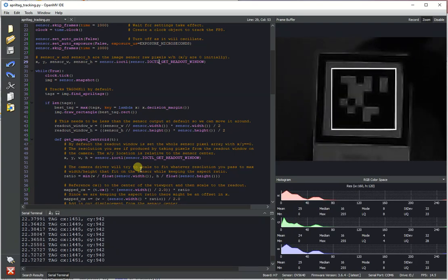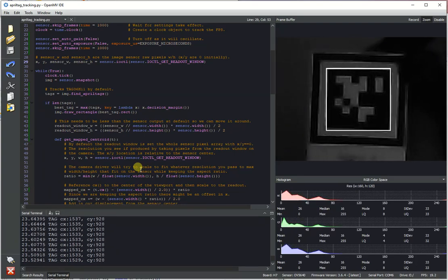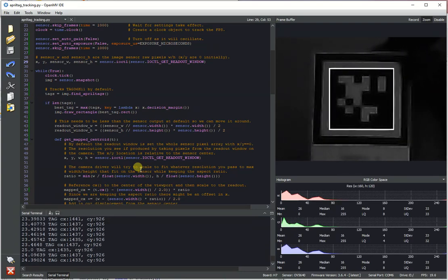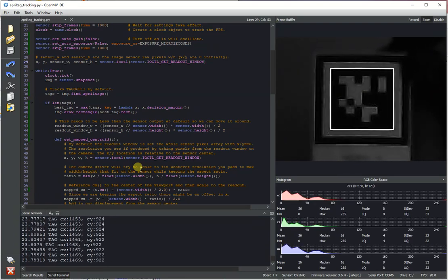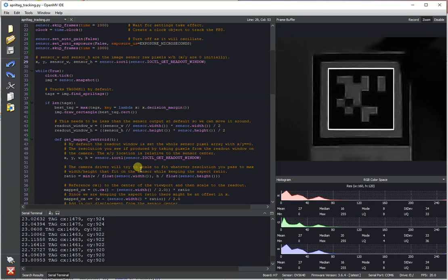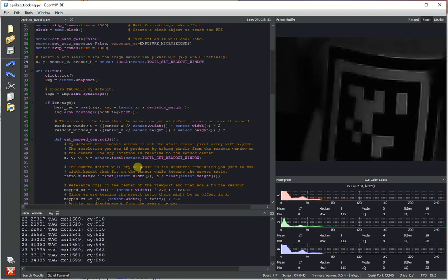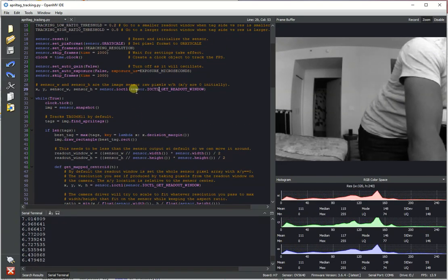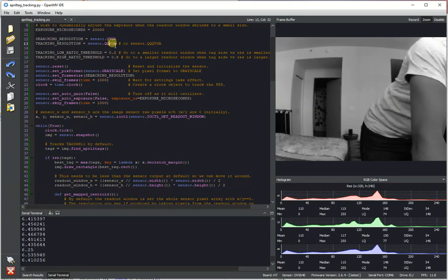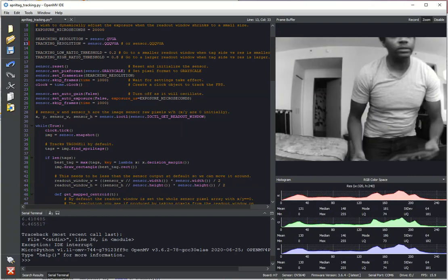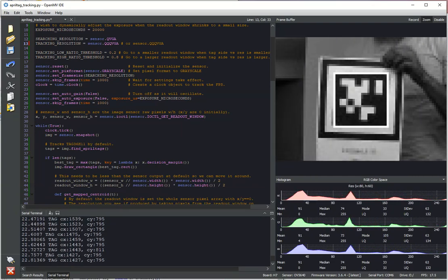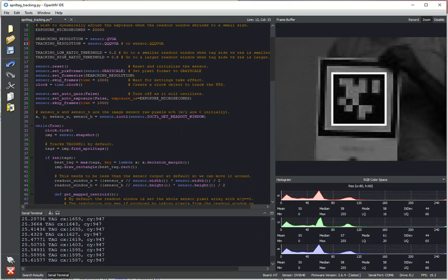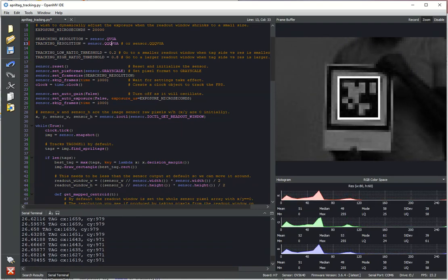I've set the resolutions for the example script so that the OpenMVCam can kind of find the tag from a good 10 to 12 feet away. But if you want to lower the tracking resolution down to 80 by 60, for example, you can get a higher FPS. But the cost will be that you no longer will be able to find the tag anymore once you're very far off.